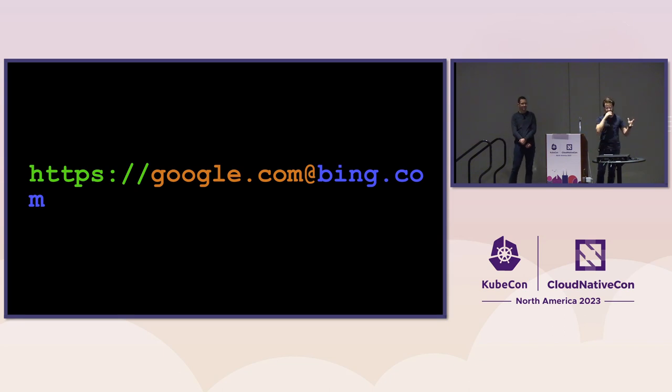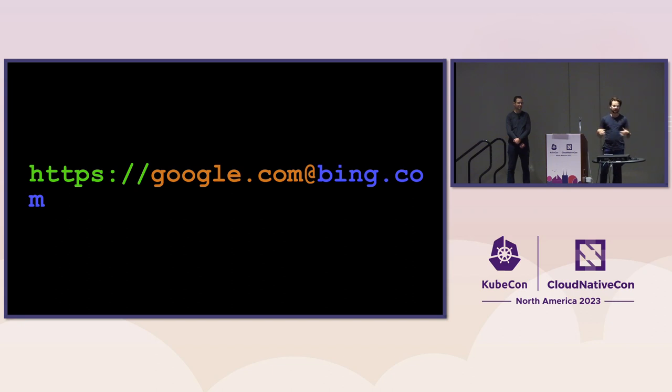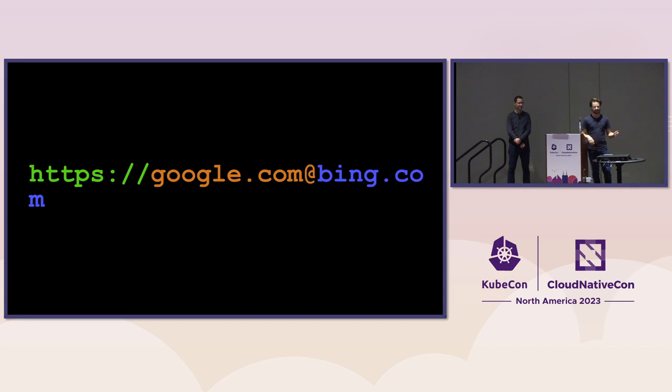The first part, HTTPS, that's the protocol. The next part, before the at sign, is essentially a login, like a username login to this website. And then bing.com is where that would be directed.